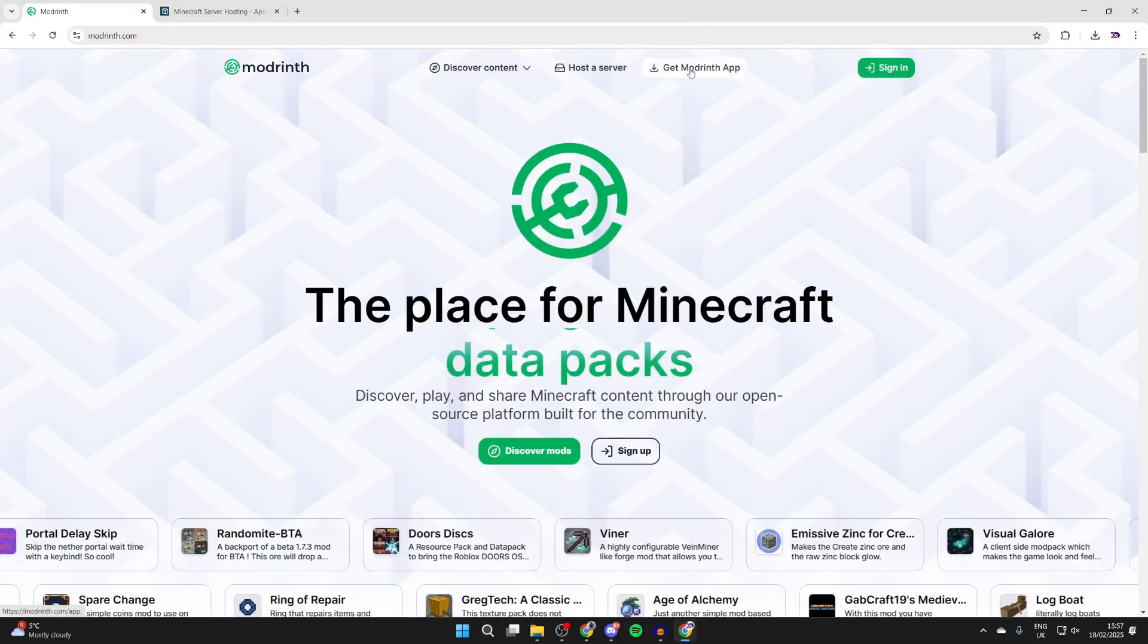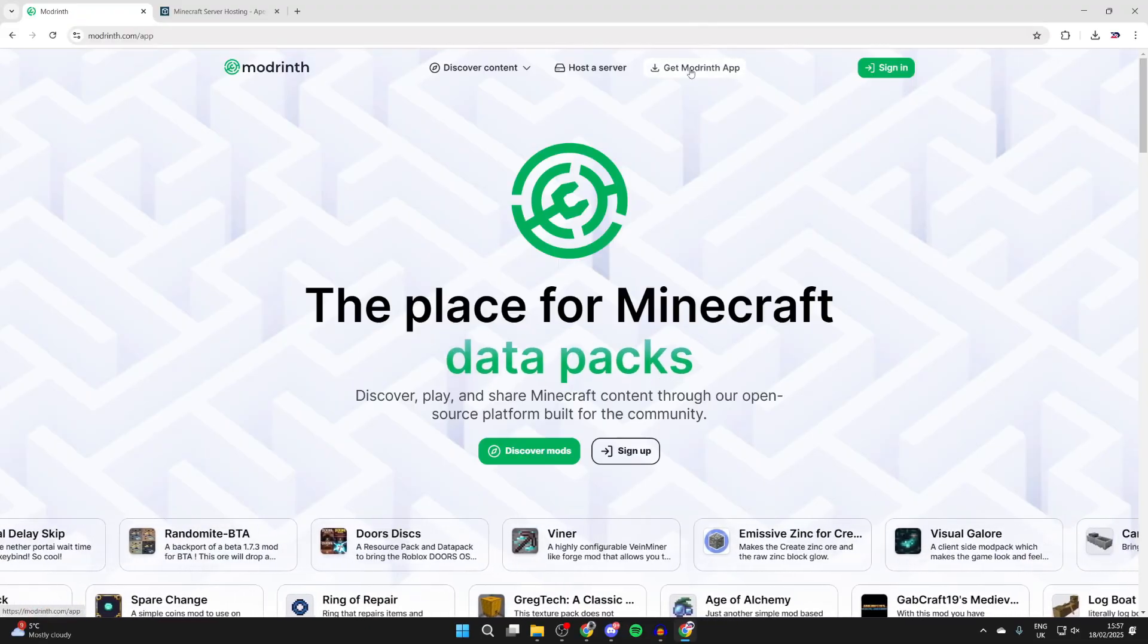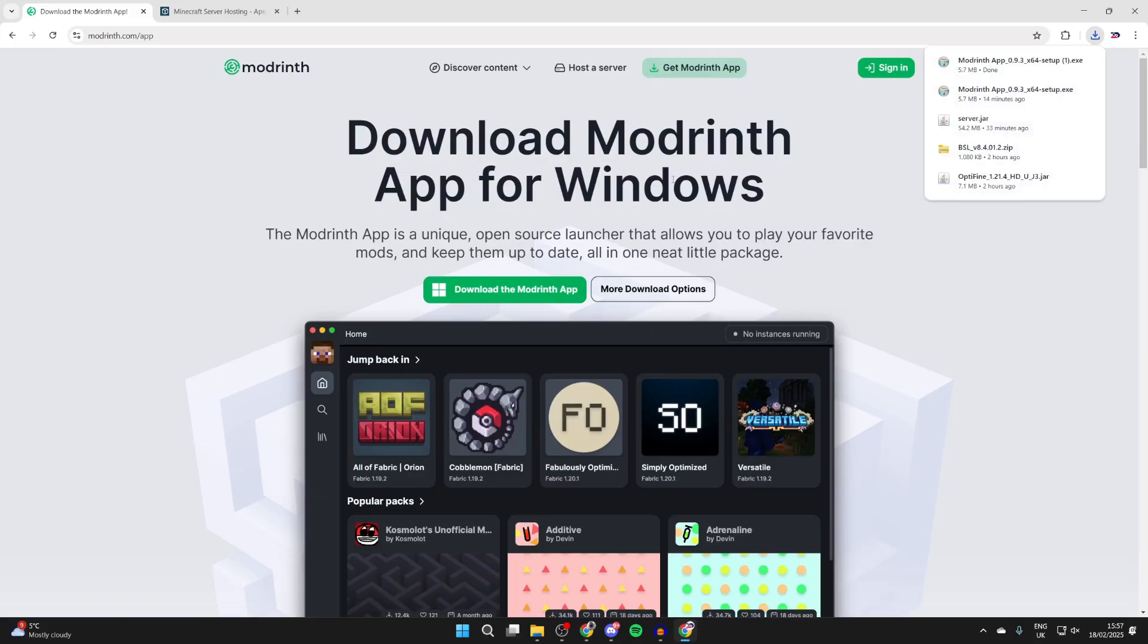Click on get Modrinth app at the top here. Now come down and tap on download the Modrinth app like this, and now it's going to start downloading and we can shortly start the install process.